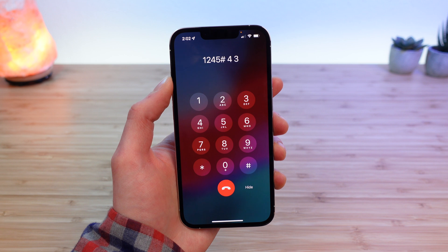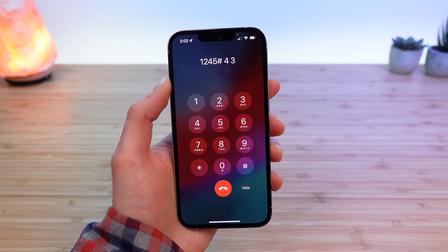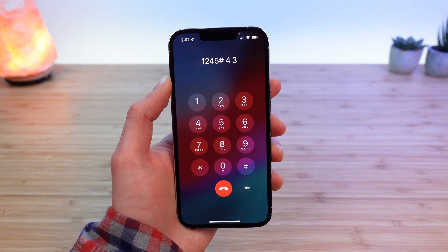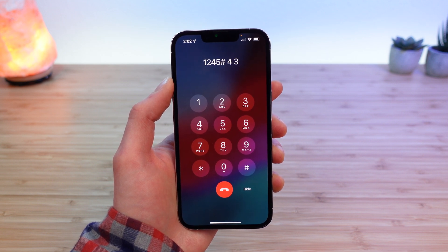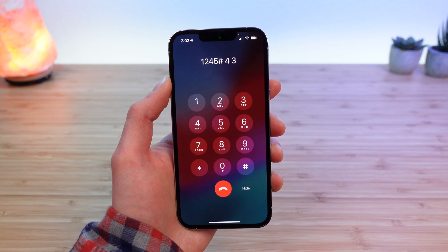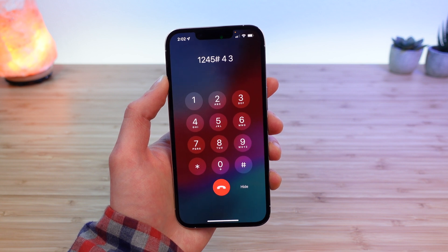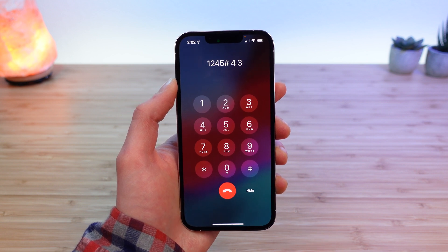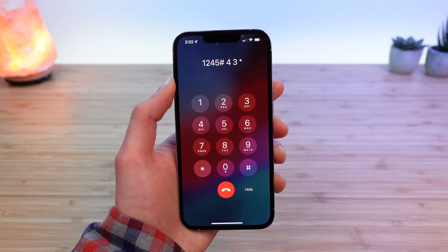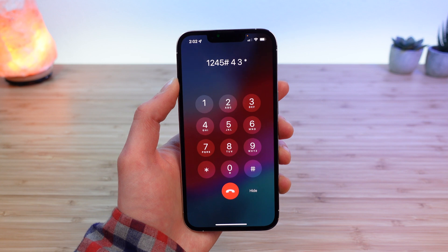Your greeting has been recorded. If you are satisfied with your greeting, press pound. If you would like to re-record your greeting, press star. To replay your greeting, press one.